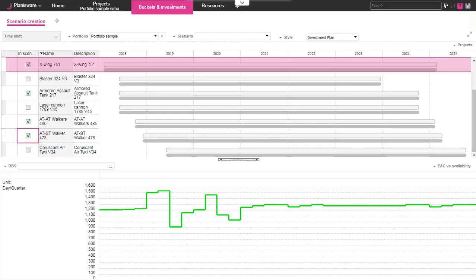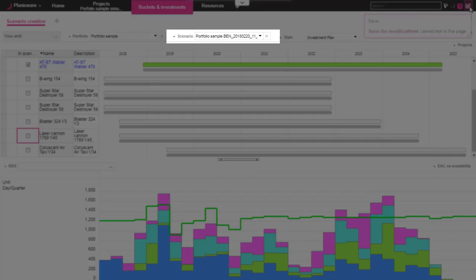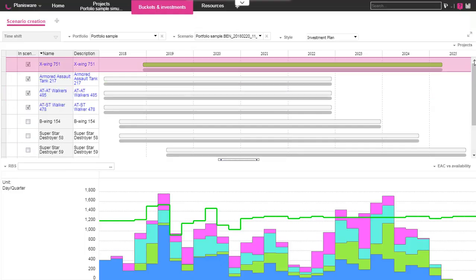First, select the projects of your portfolio you want to study, then save. It will automatically create your scenario and update the view.